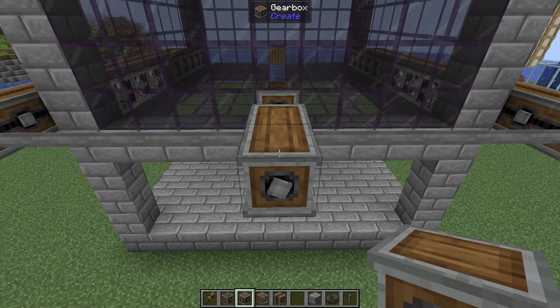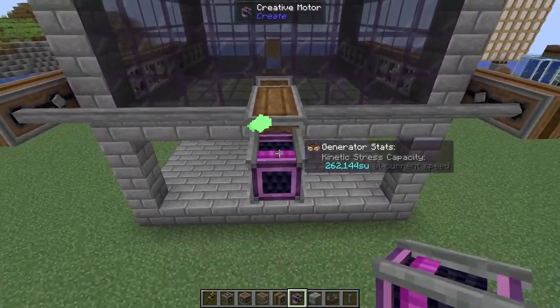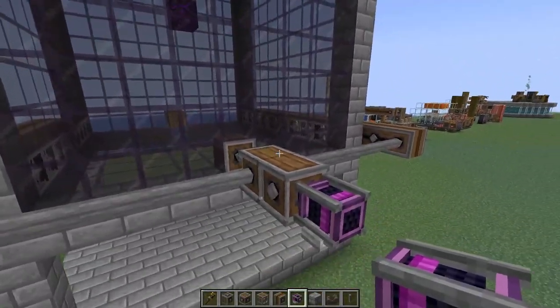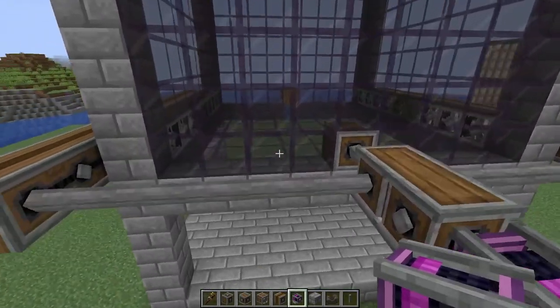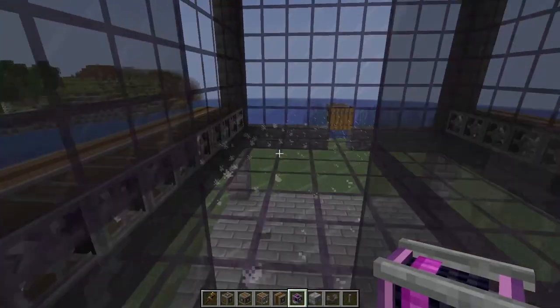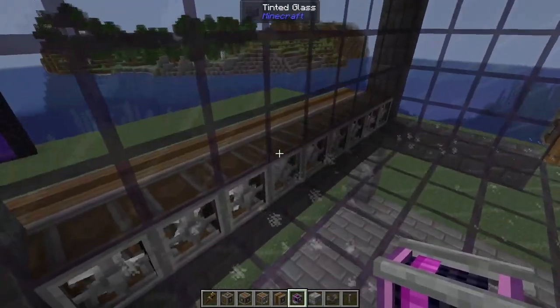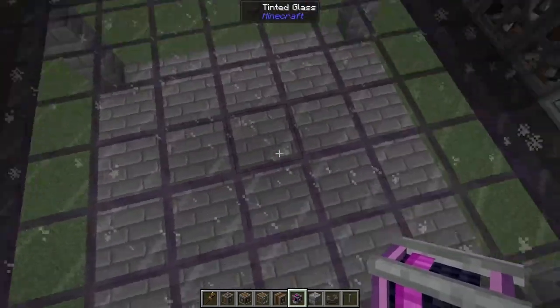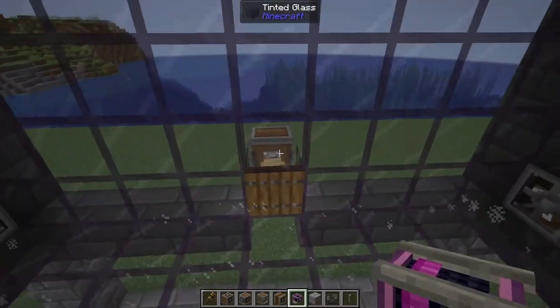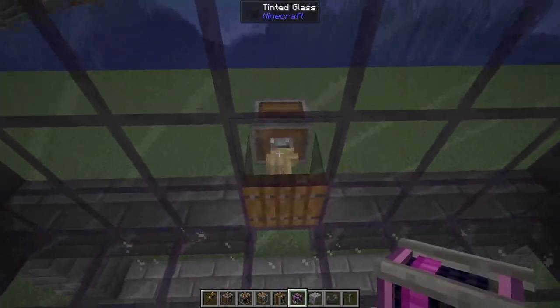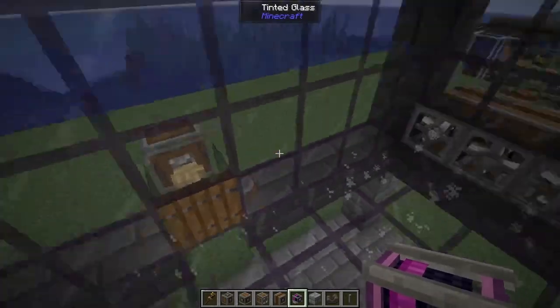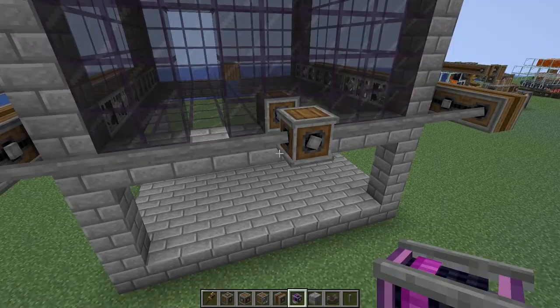We're going to add in one more gearbox and just to show you how it works we'll first add in a creative motor. Breaking into here you'll see we've got our fans blowing to one side, fans blowing to the other — they meet in the middle. This one then is going to push everything towards our deployer, and that's going to have a nice big pointy sword in it. Bop bop — mobs have been farmed.